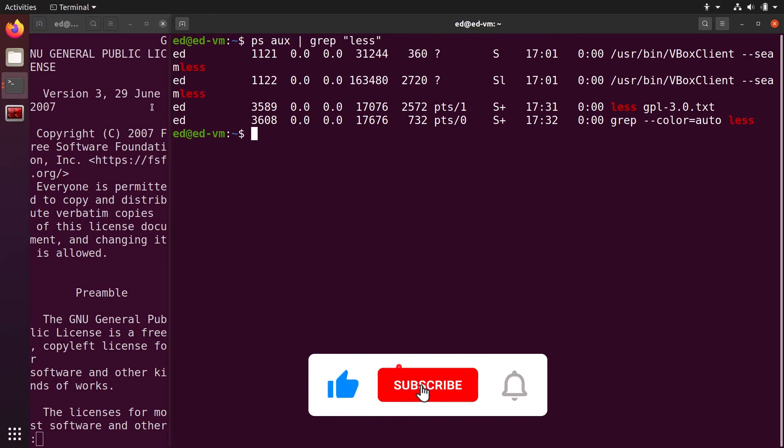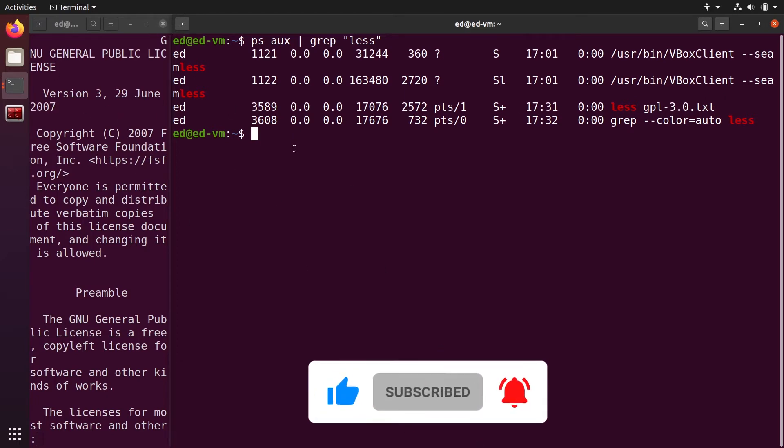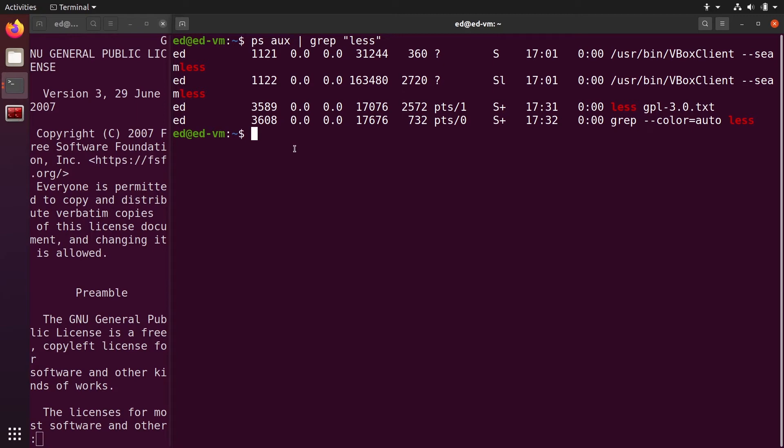What I can do is kill -9 and then the PID, 3589. Now when I press Enter, look at what's going to happen on that window here. I press Enter.